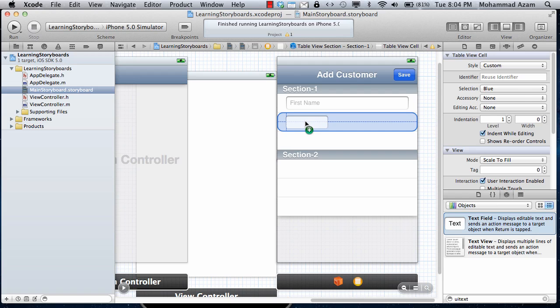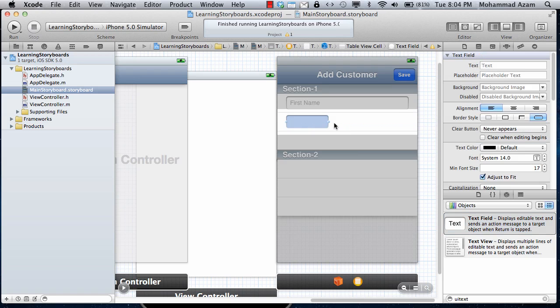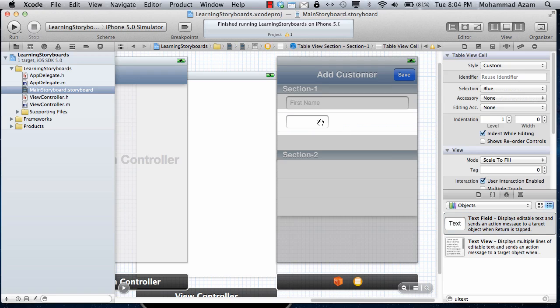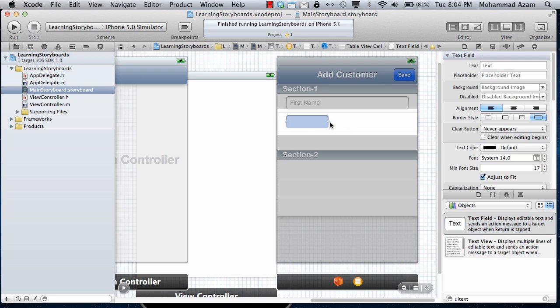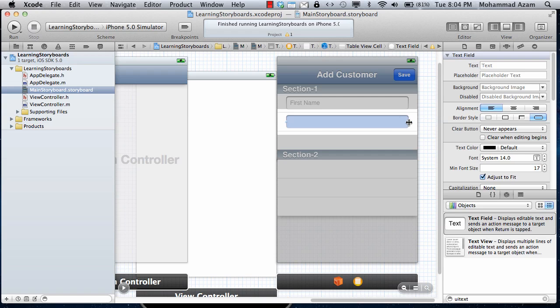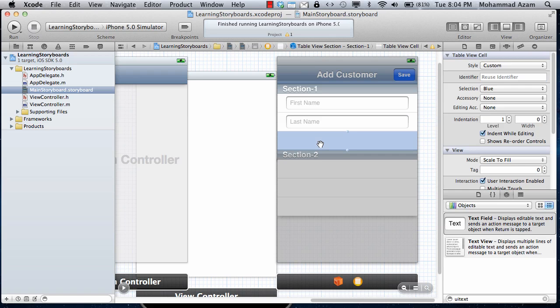You can see how easy in iOS 5, how easy it is that using storyboarding, you don't have to type any code and you can create a navigation and the flow of the application so easily and so much faster. So that's pretty much for this video.